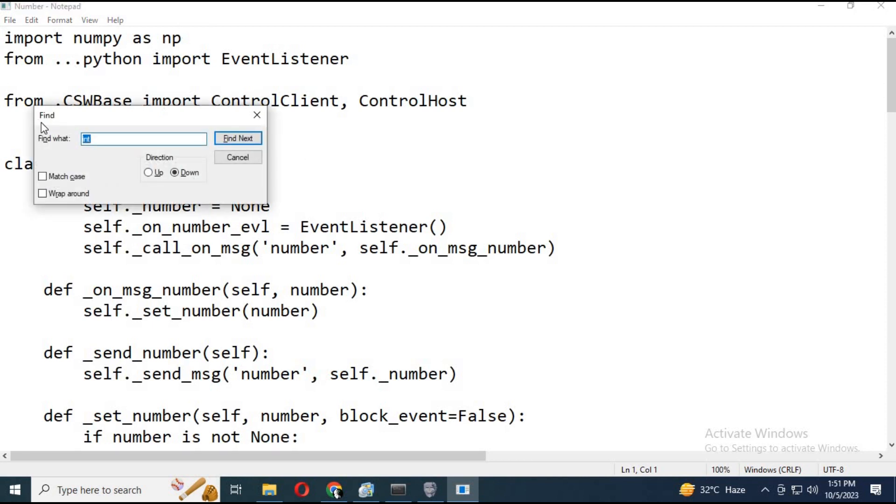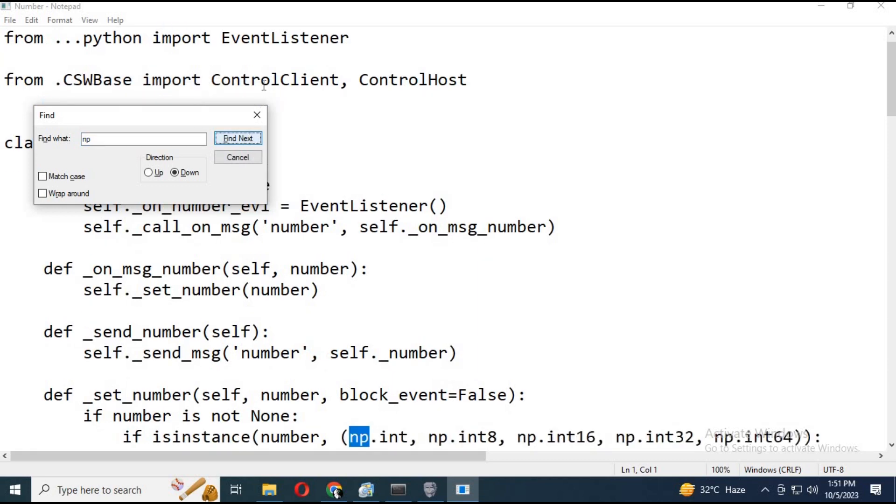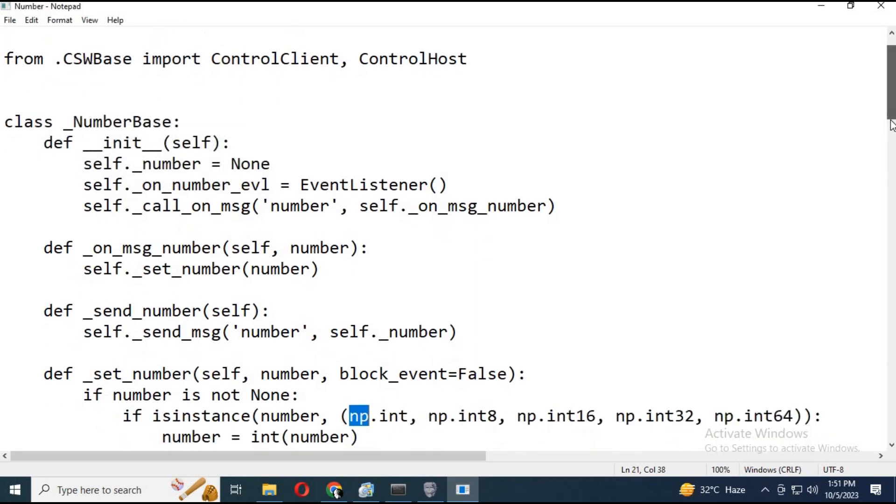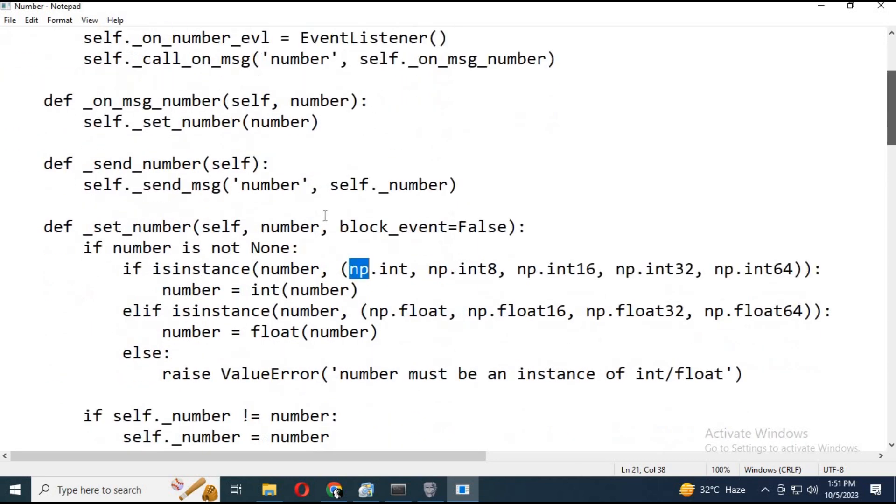Type ctrl plus F and find NPLines. On float section, remove NPN. In NP.Int section, remove NPN.